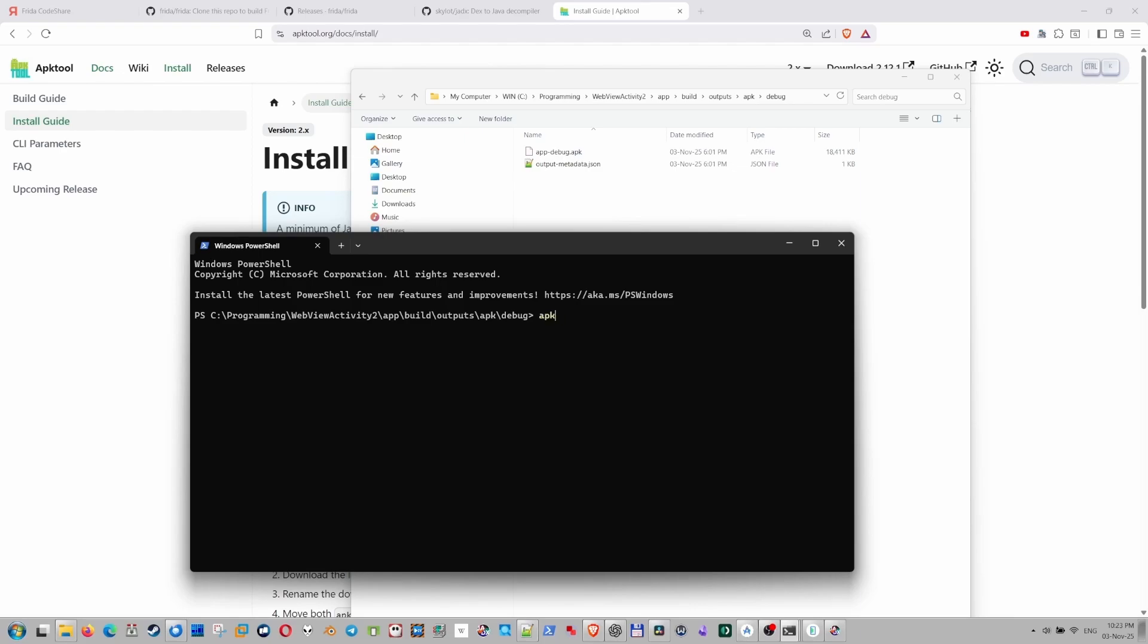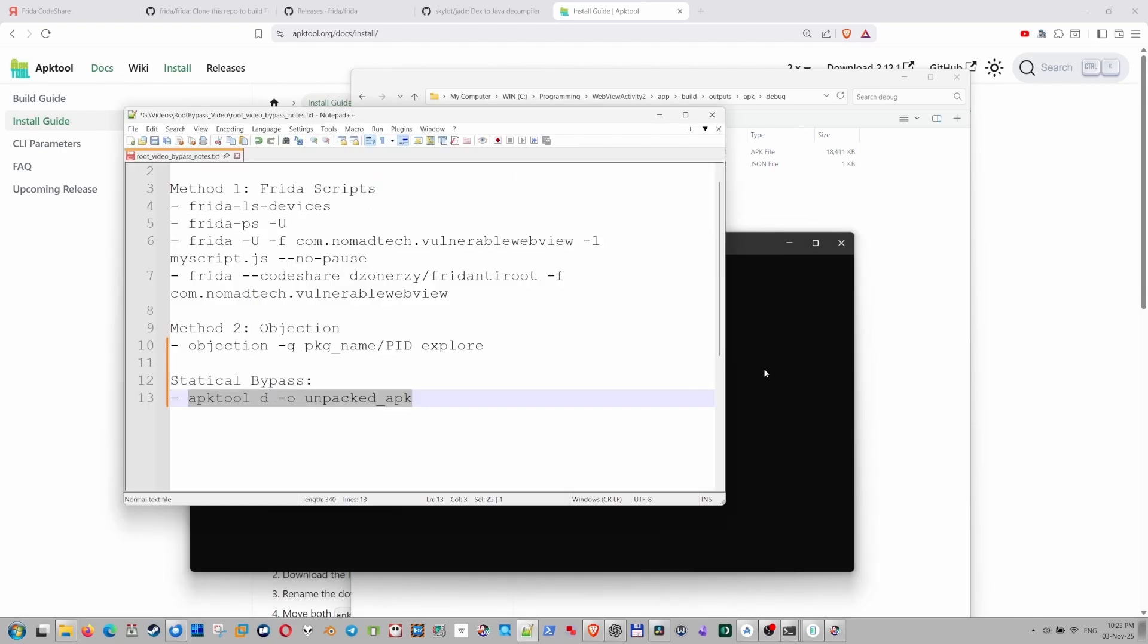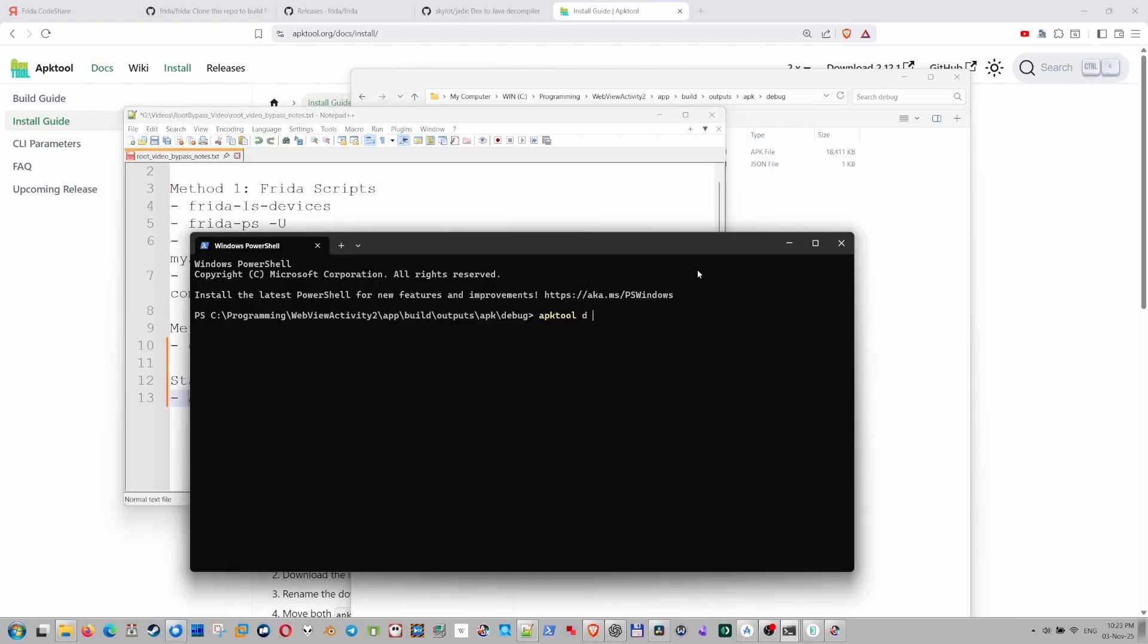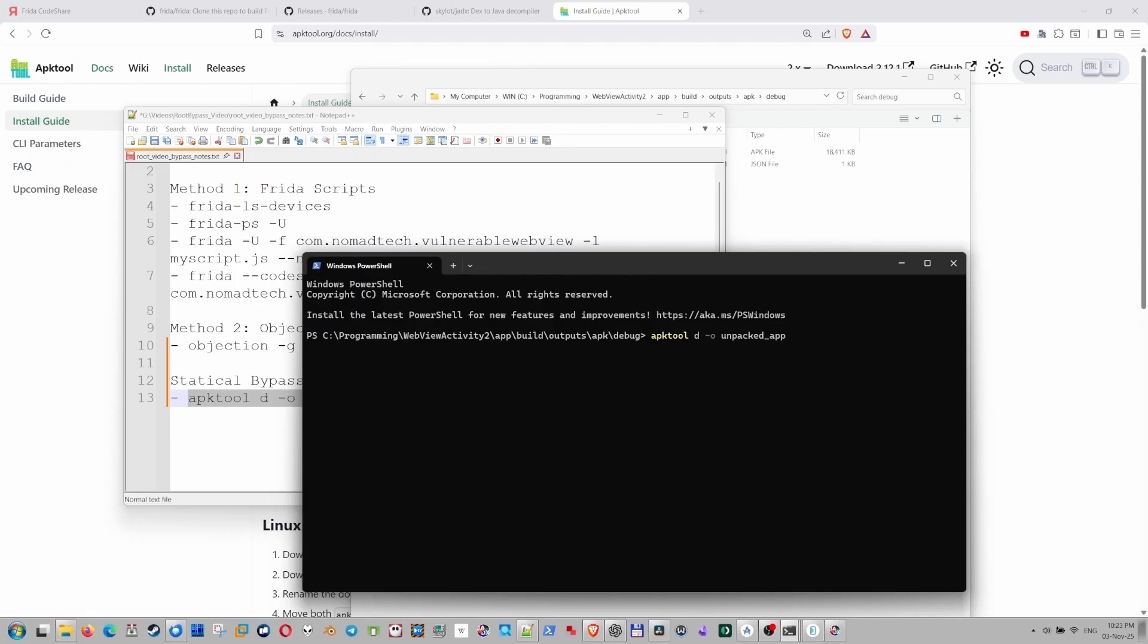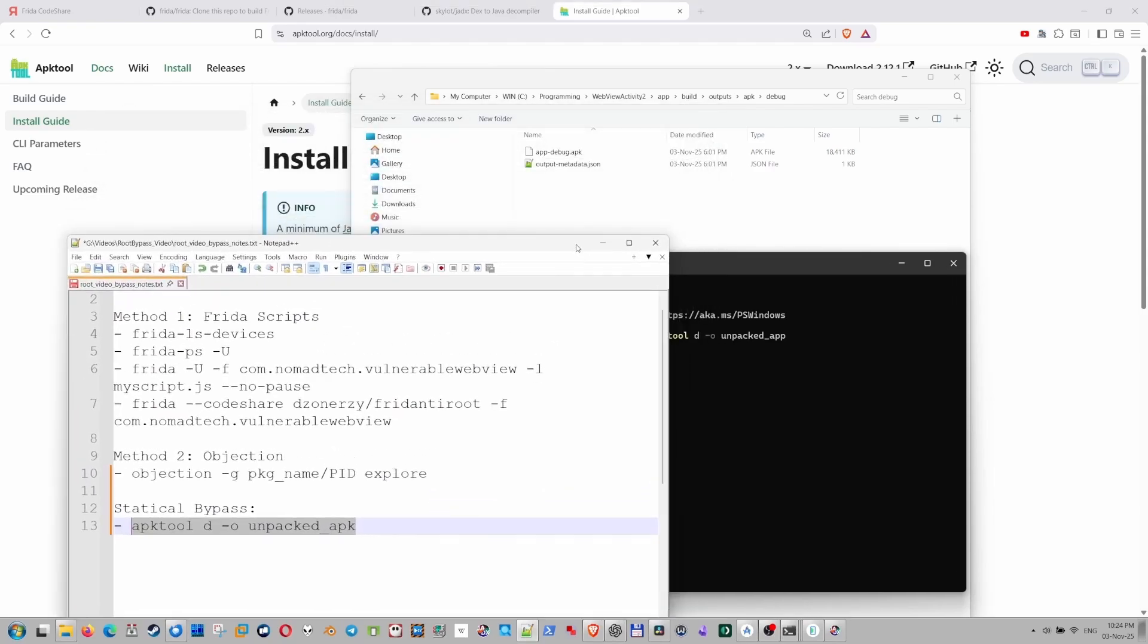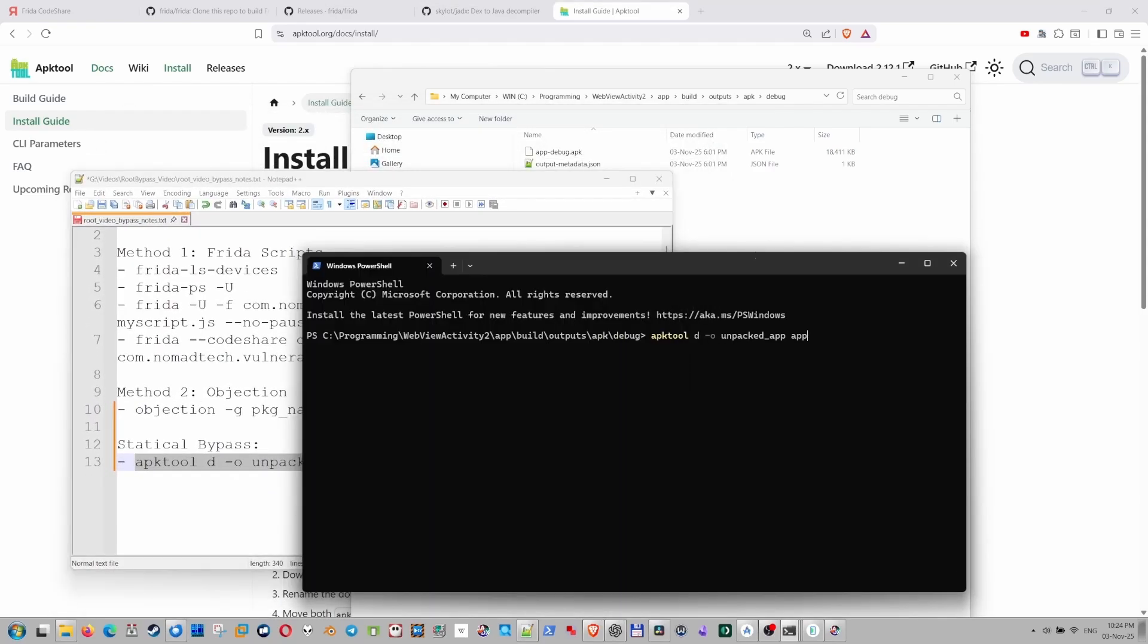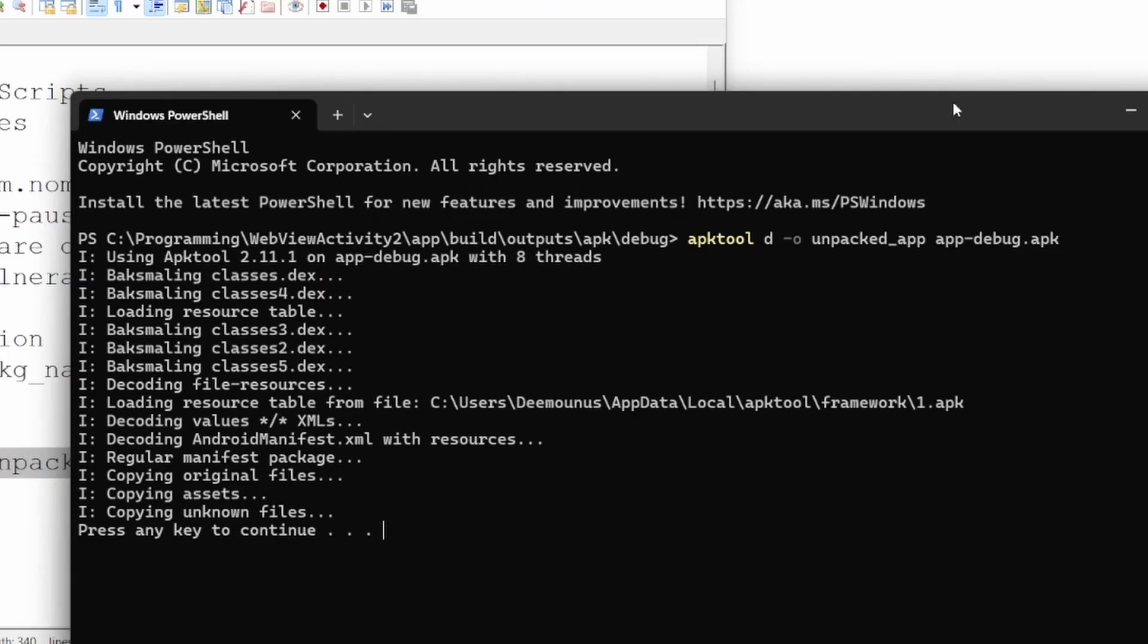This is an APK file. This is a terminal in this directory. We need to type apktool, apktool d, which means decompile. And then we specify the output directory, which is in this case going to be unpacked. And then we specify the name of the APK app-debug.apk.